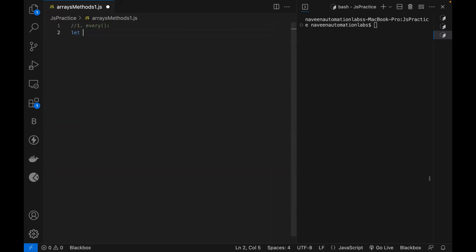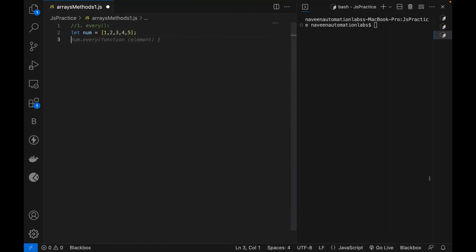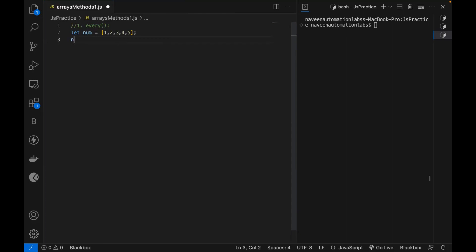So let's create one array. For example, I'm writing let numbers equal to array 1, 2, 3, 4, 5. And I want that all these numbers are actually less than 10, which is actually true, right? Each and every number is less than 10. So without writing a loop and everything, how will you write it? Simple.